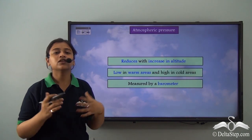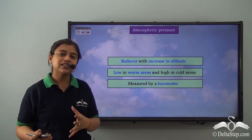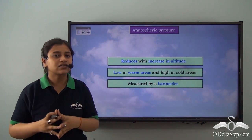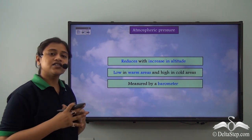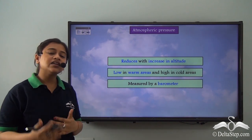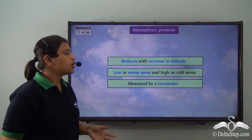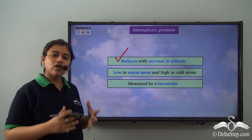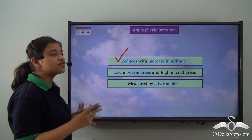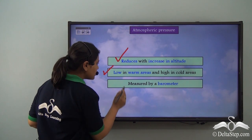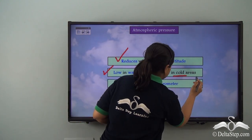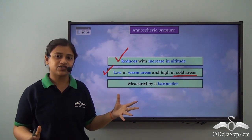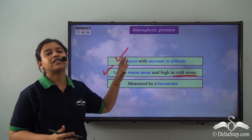So far we understood that atmospheric pressure is the weight of the air on a unit area of the earth's surface. Atmospheric pressure has an inverse relationship with altitude — it reduces with an increase in altitude and vice versa. Atmospheric pressure is low in warm areas and high in cold areas. A barometer is the scientific instrument used to measure atmospheric pressure.